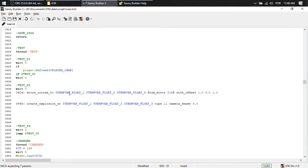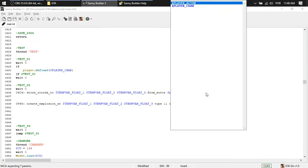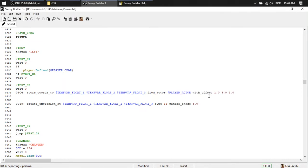Store coordinates to this bar, this, this, like X, Y and Z from actor. Our actor is player actor. With offsets. One, three. Yeah. Cool.